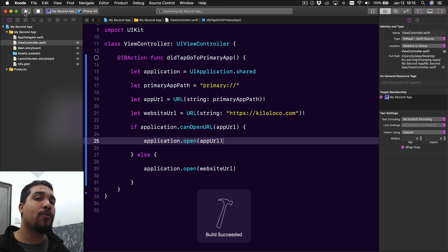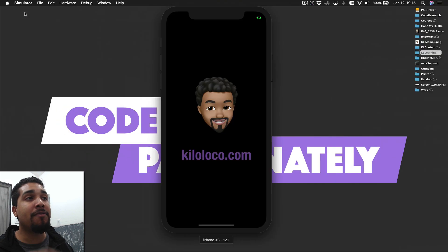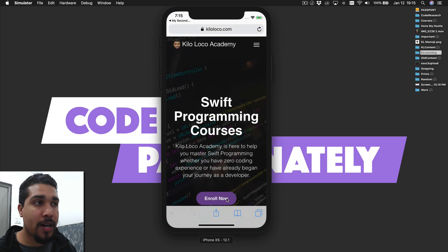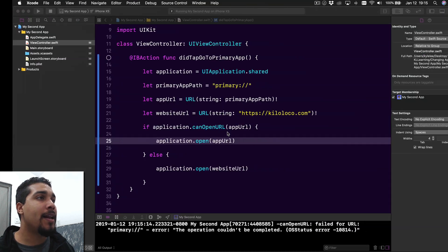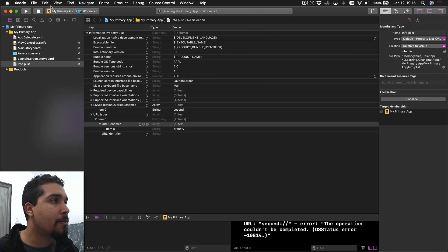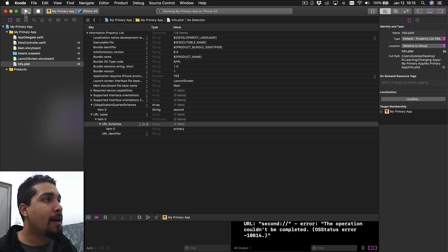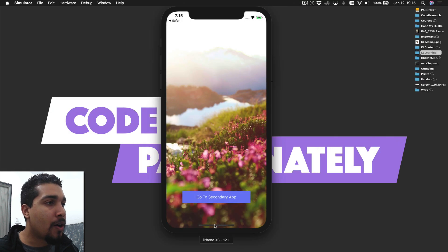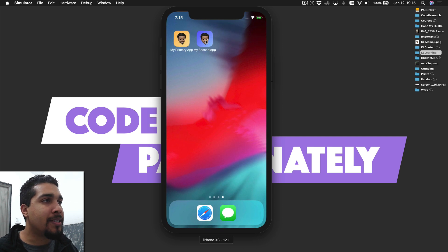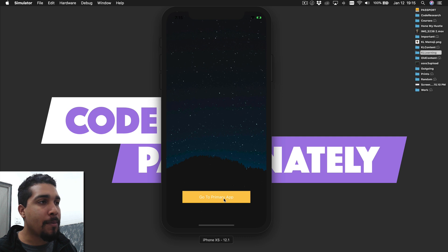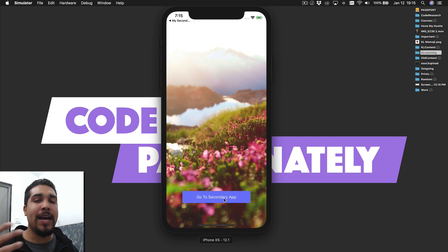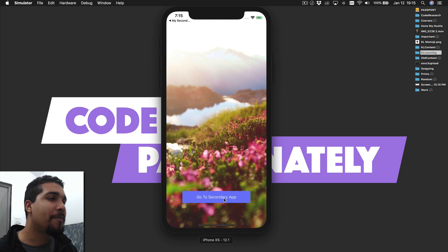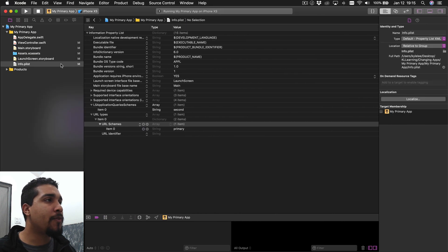Remember I haven't run the primary app yet, so it doesn't have the updated scheme. When I tap this, it should open Safari and go to kiloloco.com - which we can see happens right there. Now I'll run my primary app so it has the updated info.plist with the URL Types. If I close the second app, go to the second app and hit 'go to primary', it opens up my primary app. Now we're able to jump back and forth between two separate apps.